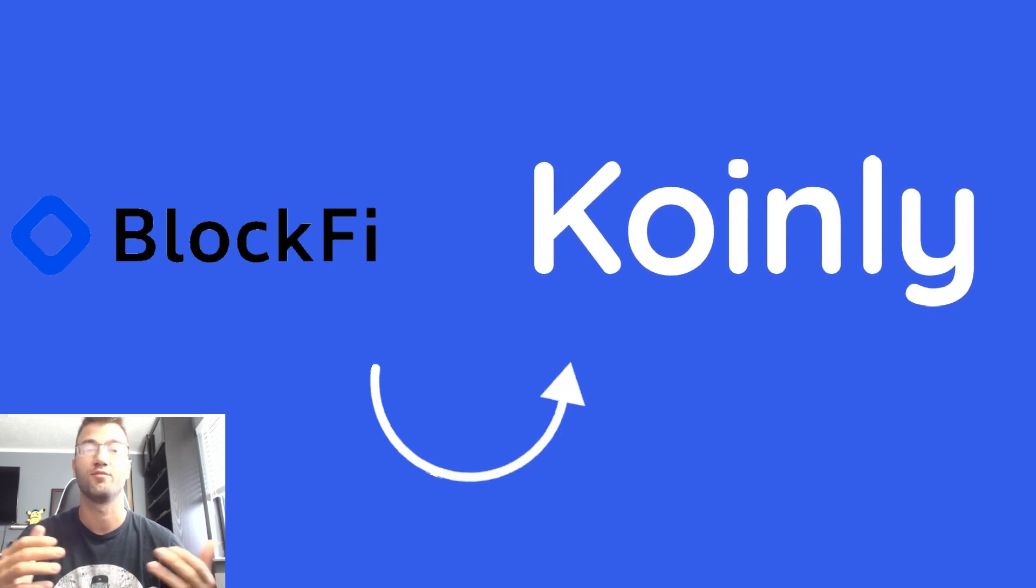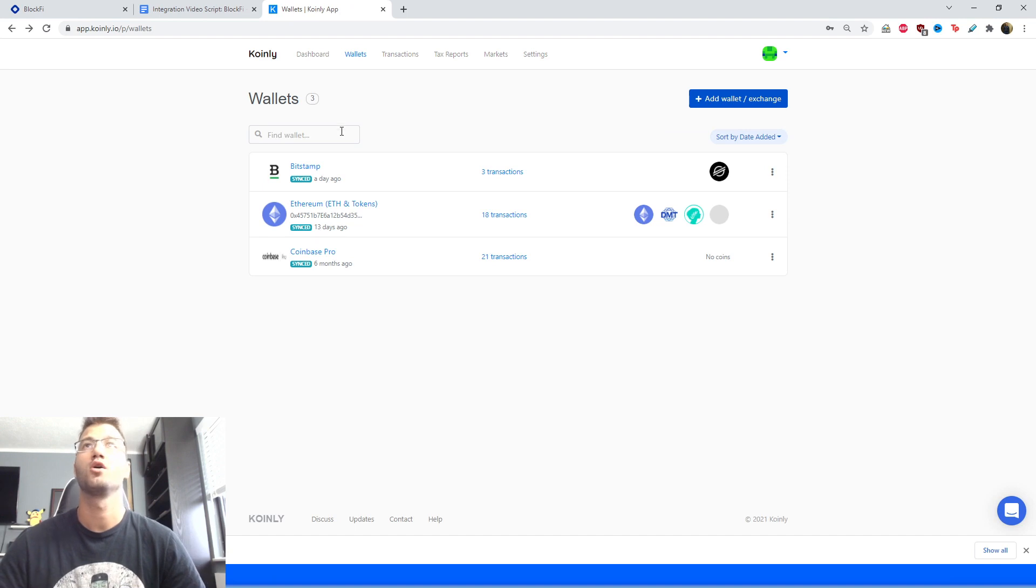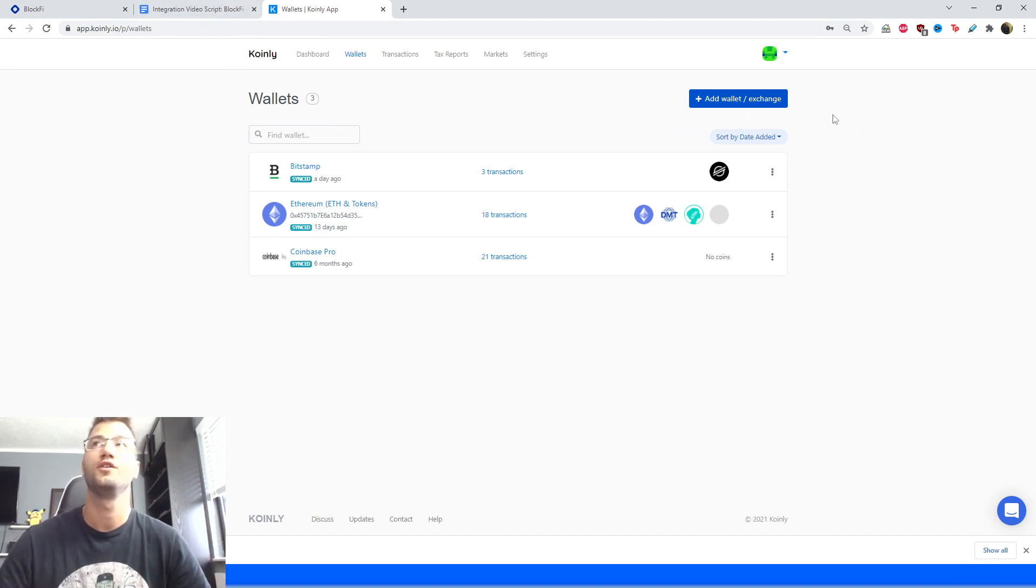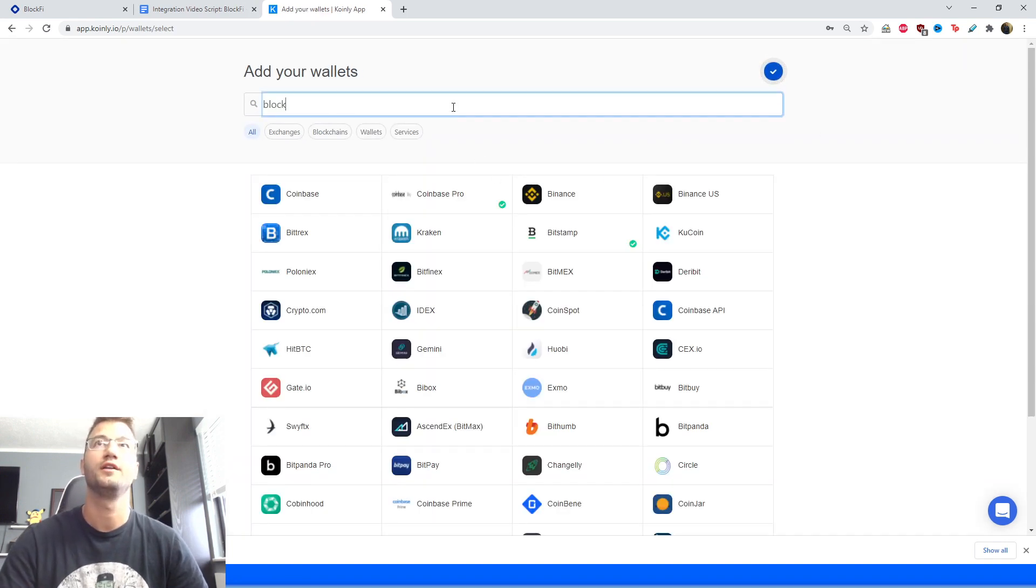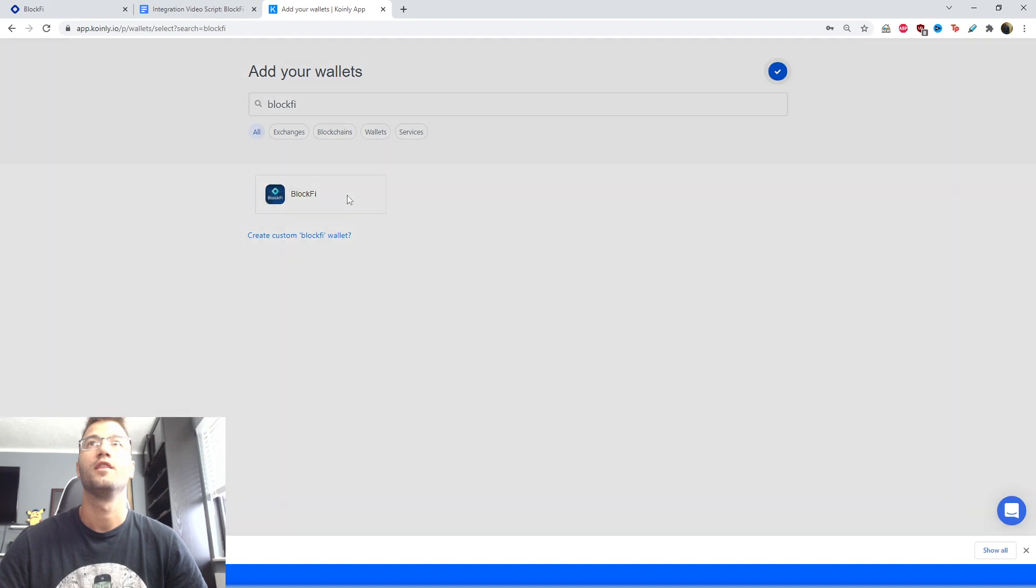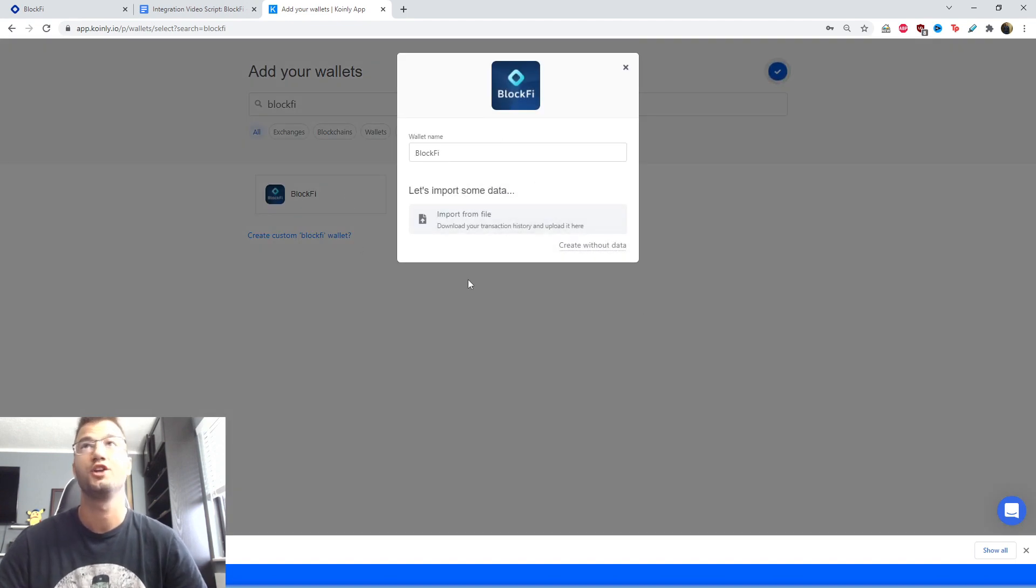Okay, let's jump into the integration part of this video. First, as always, sign into Coinly, go into the wallet section, click add wallet, and then we're gonna find the BlockFi one. And there it is. As you can see there is no API option for this exchange so we're gonna go with the import from file option.